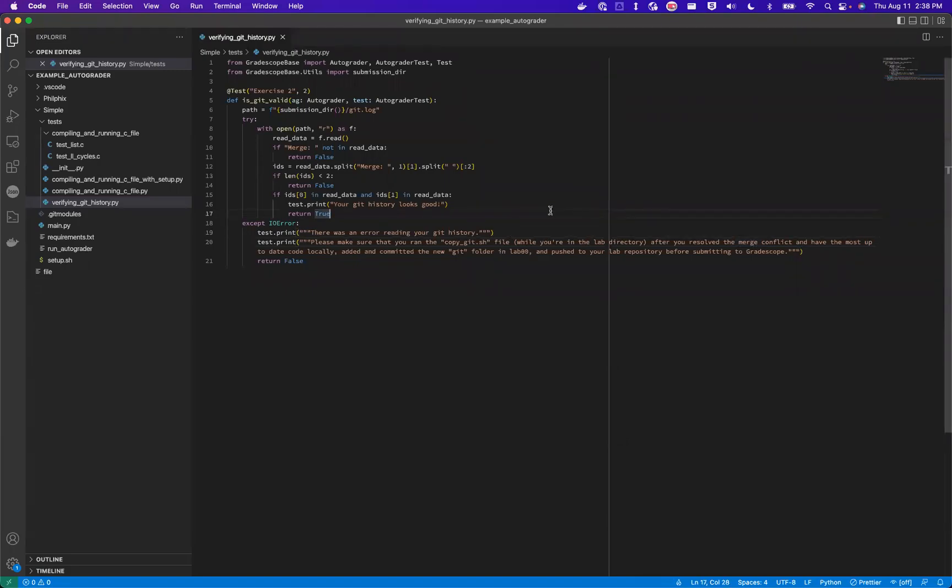For my first example, I had students cause a merge conflict and then resolve this merge conflict, as we want to make sure that they were comfortable with using Git.